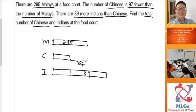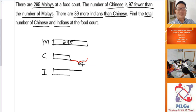If you look carefully, the section for 89 looks longer than the section for 97 — that doesn't make sense. So you've drawn the Indians' rectangle wrongly and need to readjust. The Indians' rectangle has to be shorter than the Malays' rectangle. When you place the 89 more correctly, you can also see two equal parts, which we call units.